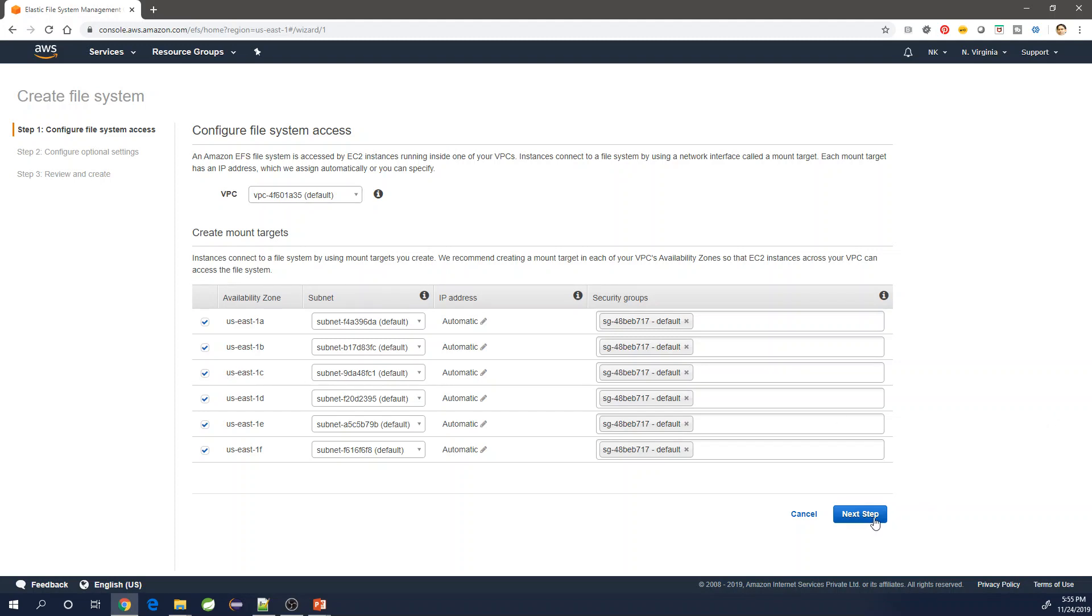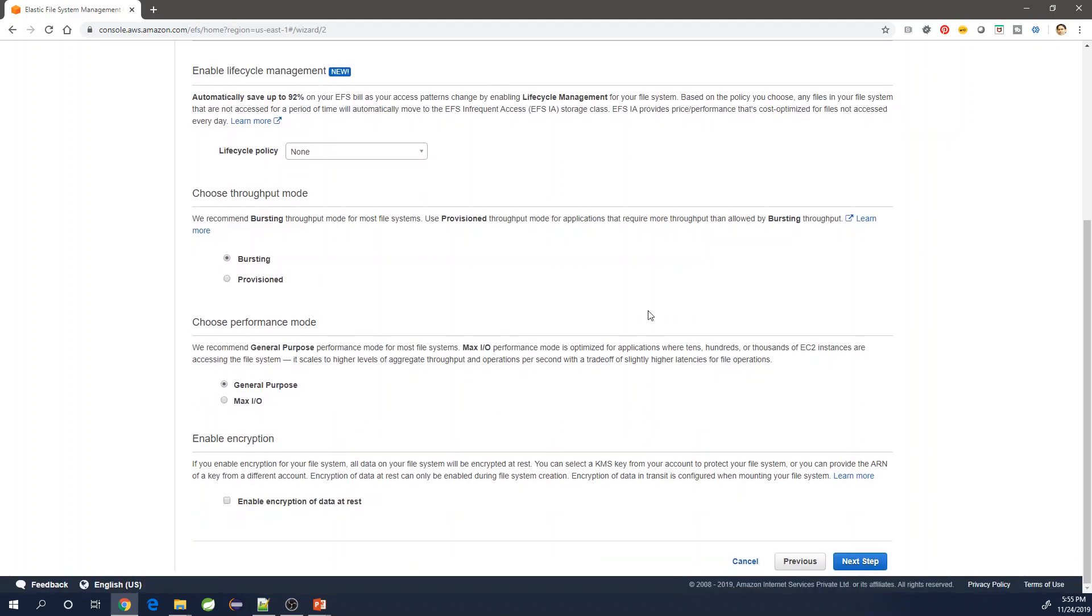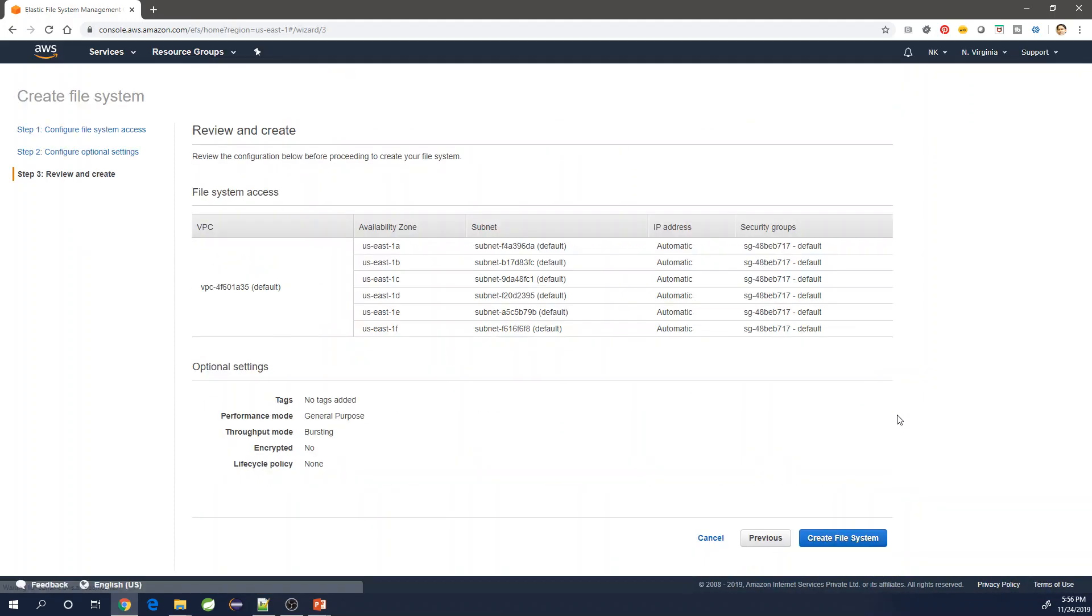Next step would be to make any changes if you want. If you want a different storage throughput, you can do it. Or if you want any kind of lifecycle management, which is EFS IA, infrequent access based intelligence, which will detect if any infrequent access on a file and automatically archive it to the cheapest storage. If you need any such things, you can make a modification on this screen. Otherwise, we are good. We can go to the next screen where we verify what selections we have done and then click on create file system.